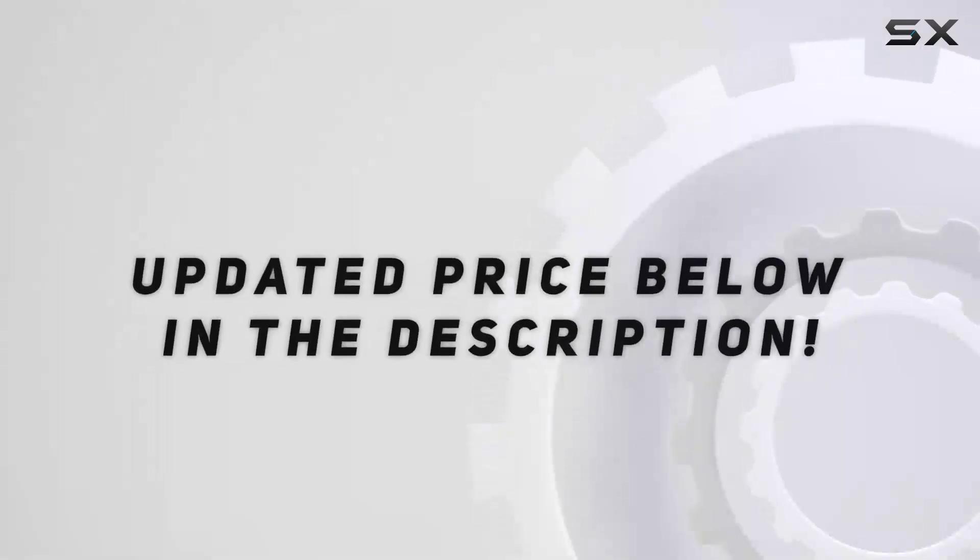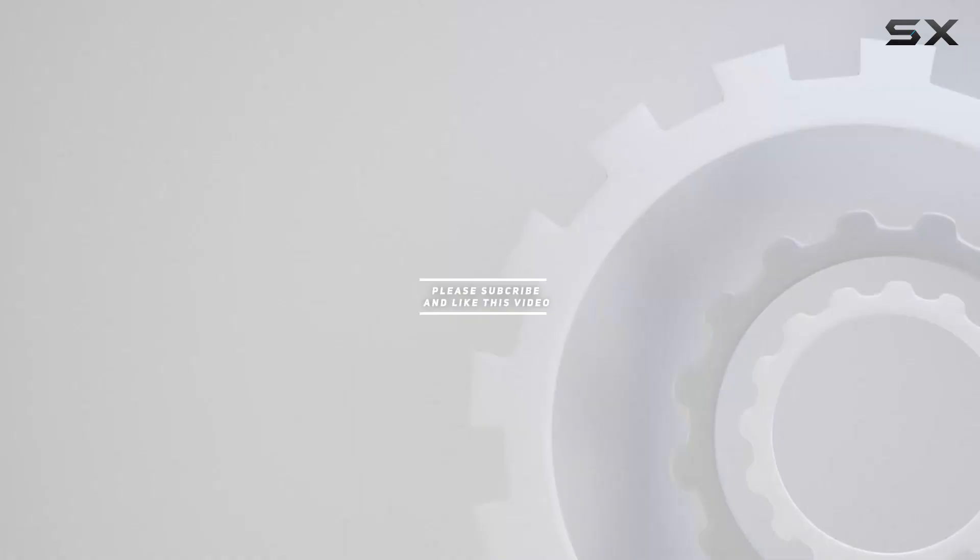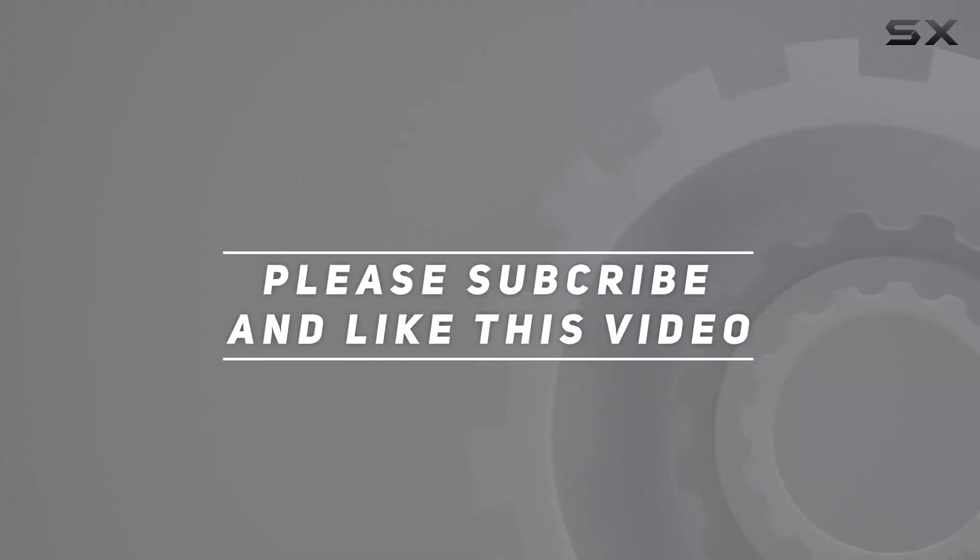Check out the video description for updated price, and thank you for watching this video.